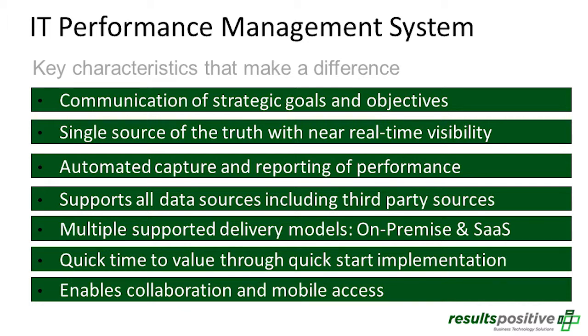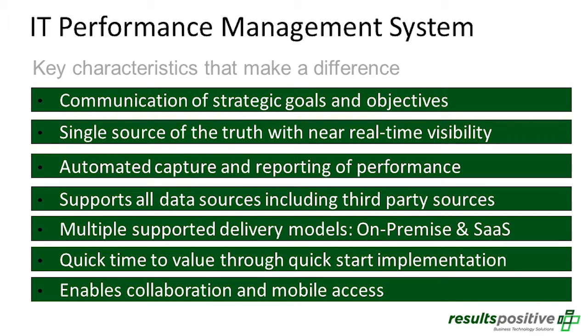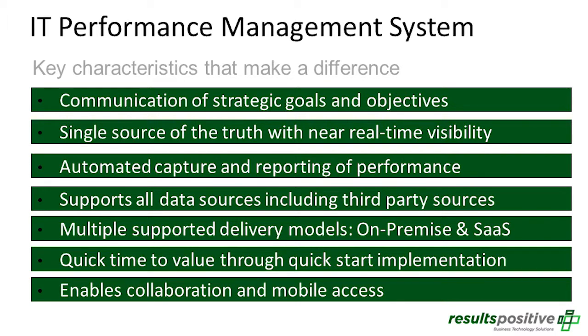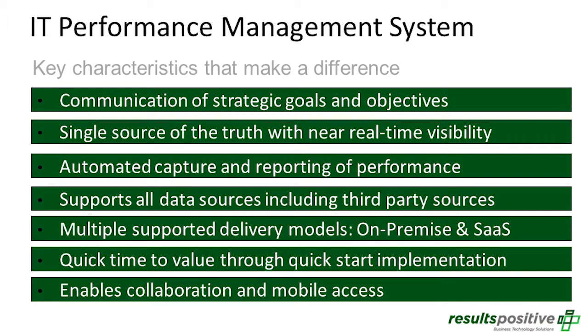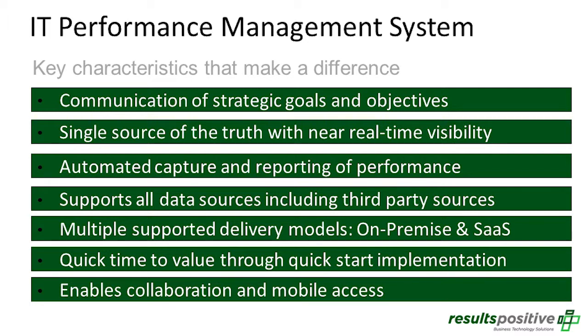We have a quick-start implementation. We can get organizations up and running in as few as two to four weeks. So it's not a large BI initiative. You can really get up and running and focus on a specific area very quickly. And that will allow you to really quickly establish a baseline before rolling it out across the organization.